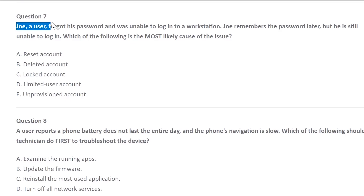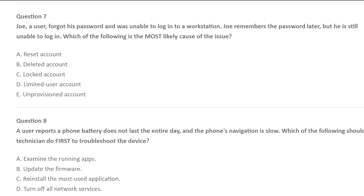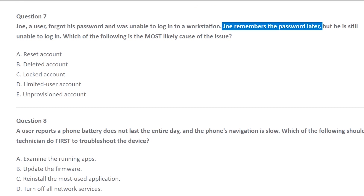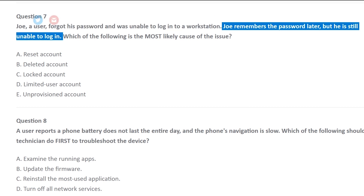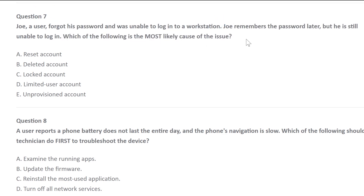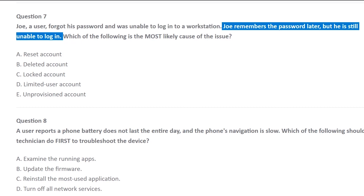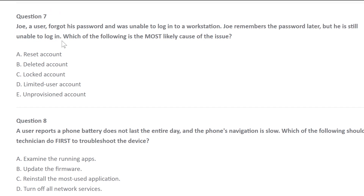Number seven. A user forgets his password and was unable to log in to a workstation. Joe remembers the password later, but he's still unable to log in. Which of the following is the most likely cause of the issue?